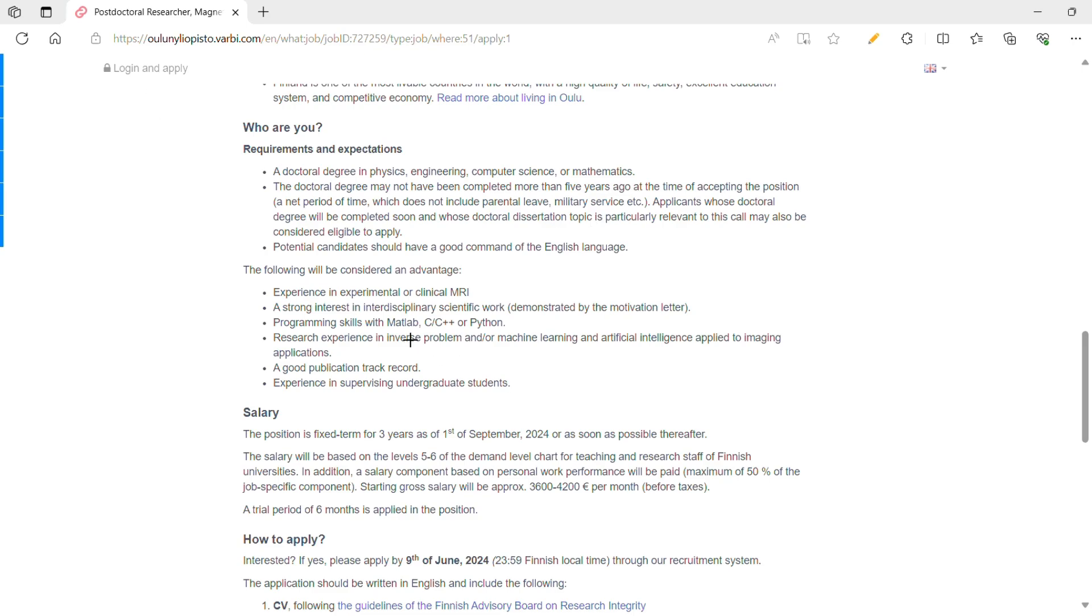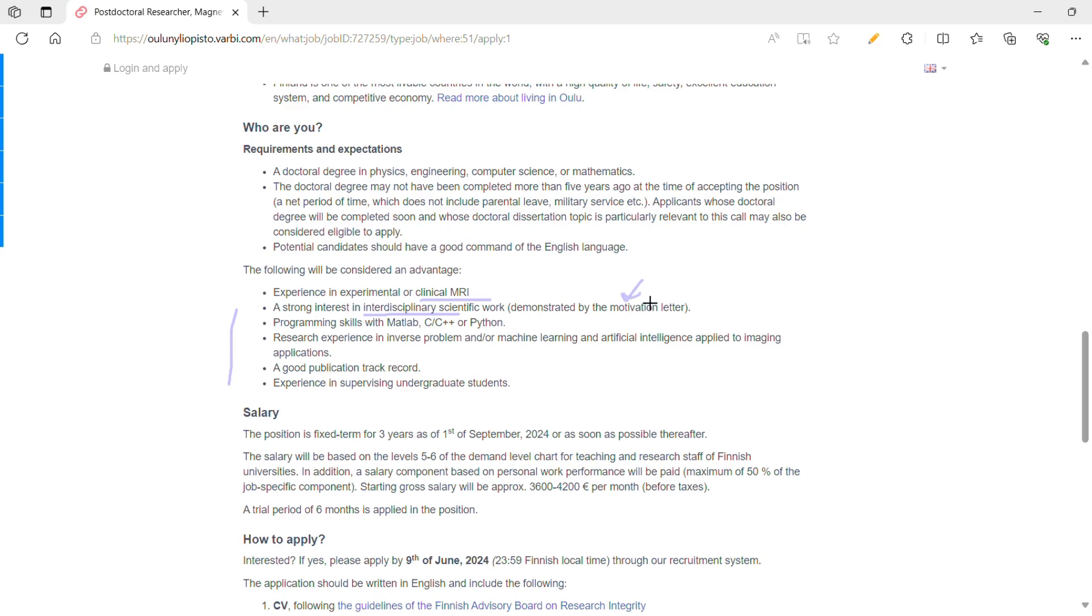Now in order to make your application more competitive, you need to have the below five things. Though these are not mandatory, they will definitely boost your application and your selection prospects: one, some experience related to clinical MRI; strong interest in interdisciplinary scientific work, which can be conveyed using your motivation letter or cover letter; next, some basic programming skills in Python, C++, etc.; some research experience related to machine learning and AI and application of these latest technologies to MRI; and obviously, a good publication record and some experience in supervising or teaching undergraduate students or even master students.